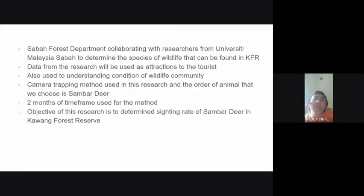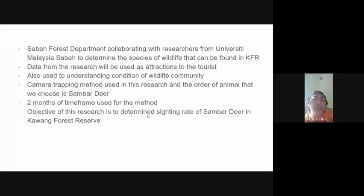The method used for this research is camera trapping, and the order of animal we have chosen is sambar deer. The time frame used for this method is two months. The objective of this research is to determine the sighting rate of sambar deer in Kawang Forest Reserve.